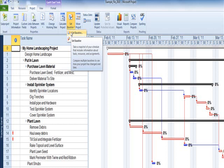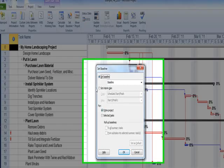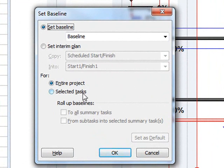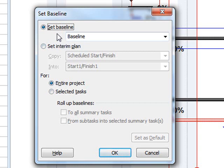Choosing Set Baseline from the drop-down list brings up the Set Baseline dialog and the Baseline options. It's here that a baseline can be set for the entire project, for individual and groups of tasks, and for an interim plan before implementing that plan. I'm going to set the baseline for the entire project.